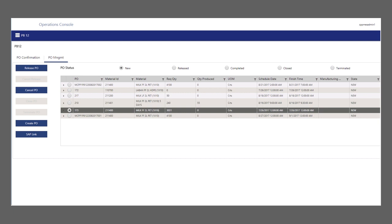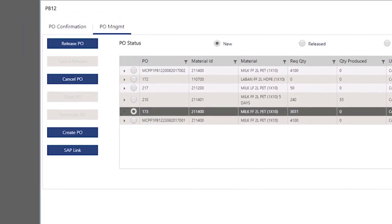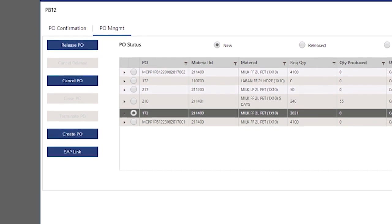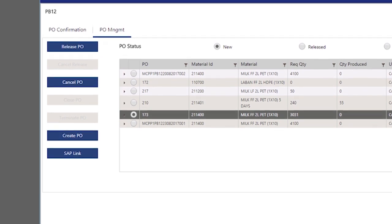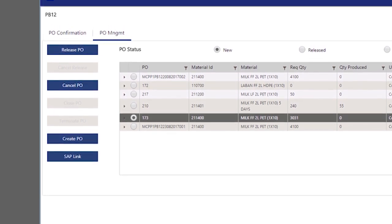The process order management screen enables the supervisor to release the order required for each respective line. In this screen, the user will be able to look at all process orders for that respective line, release the order, and cancel a PO if not required.